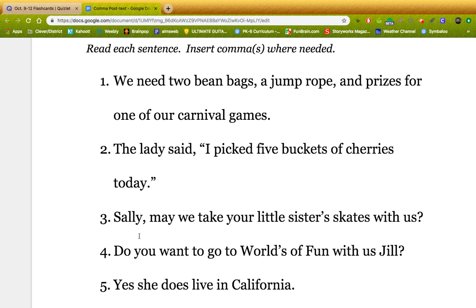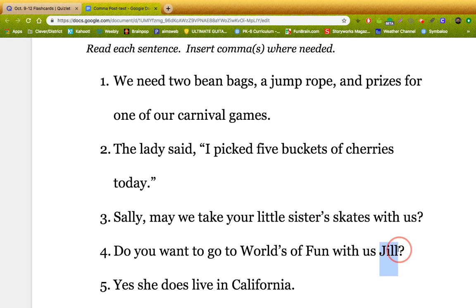Number four: do you want to go to Worlds of Fun with us, Jill? Direct address again, guys. They just happen to put it at the end of the sentence. We're directly addressing Jill, just at the end. So we need a comma right here.